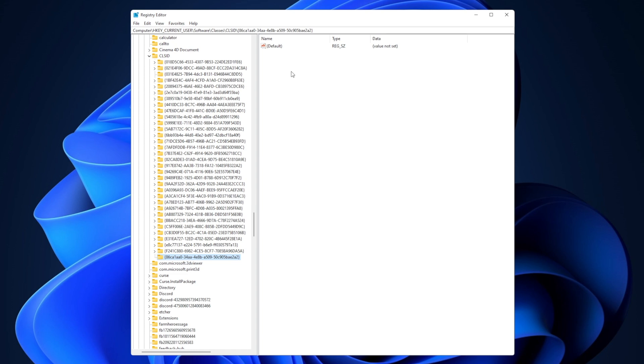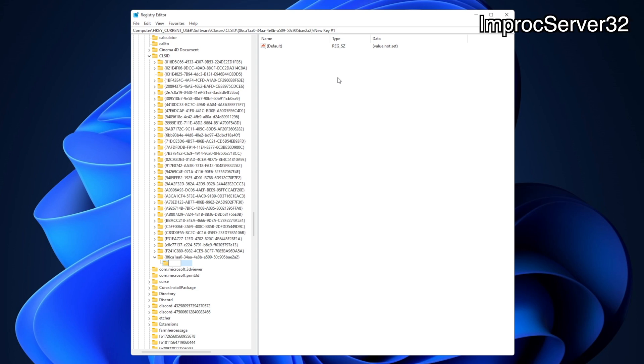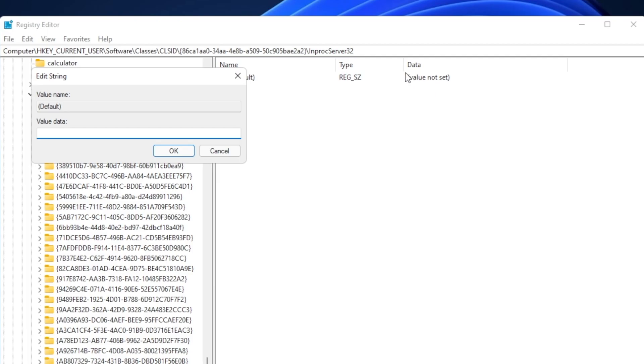You want to create a new key, and you want to name this one InprocServer32. And after you have the InprocServer32 folder—